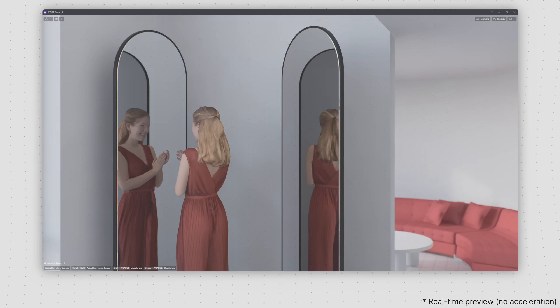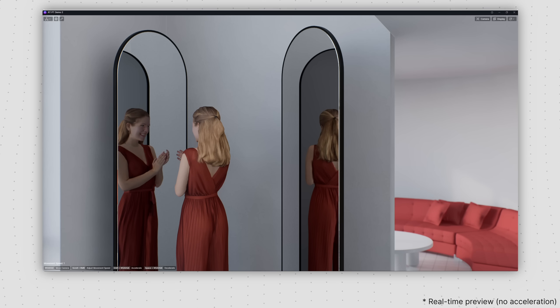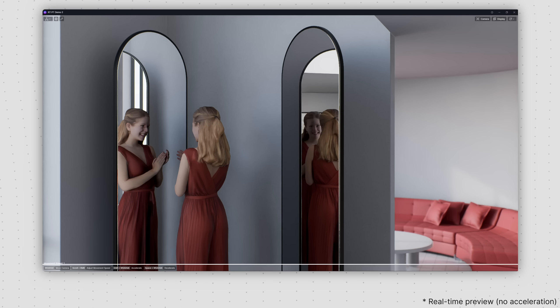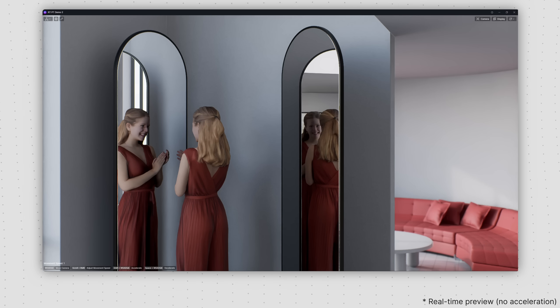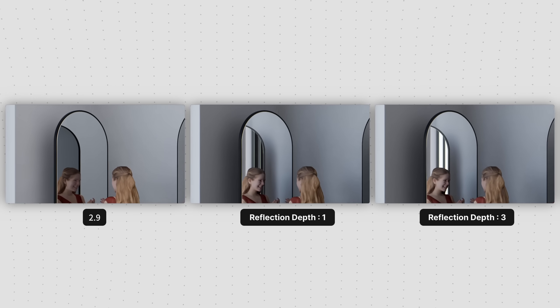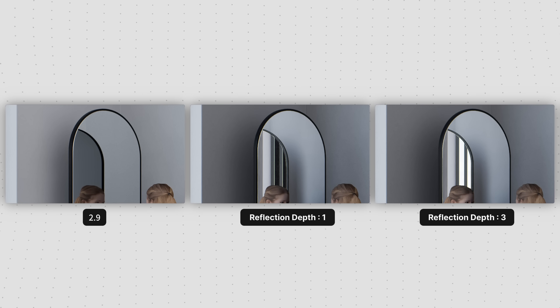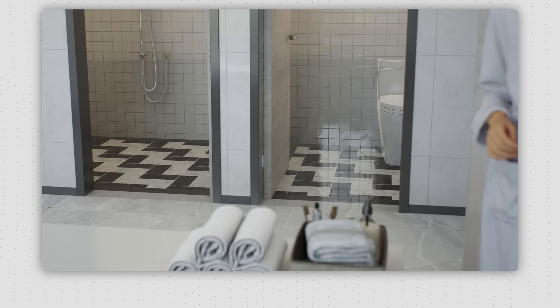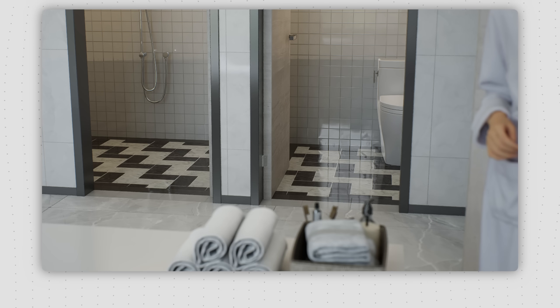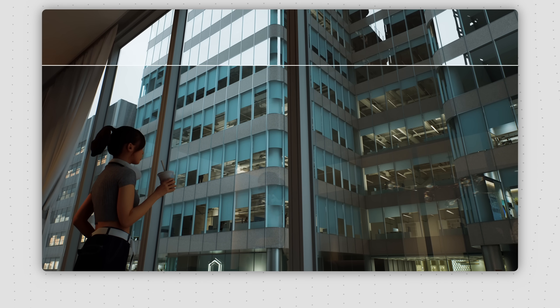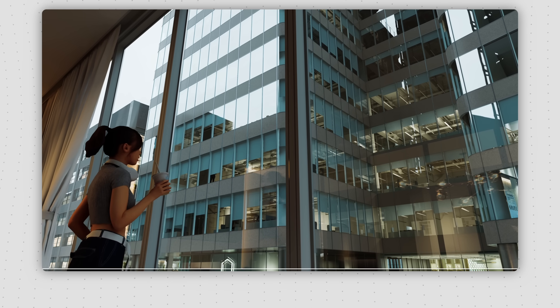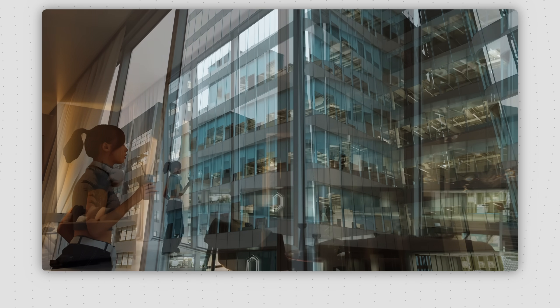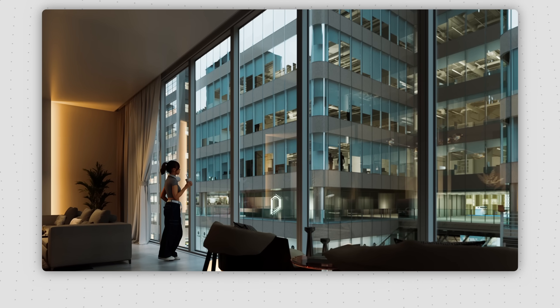Real-time path tracing also produces correct mirror reflections for preview. It comes in handy when you approach scenes like washrooms with specular materials or buildings with opposing glass facades. Increasing the reflection depth will create better effects.